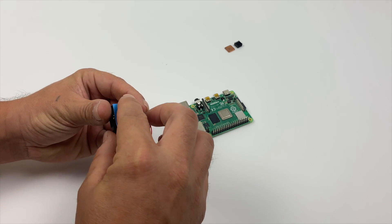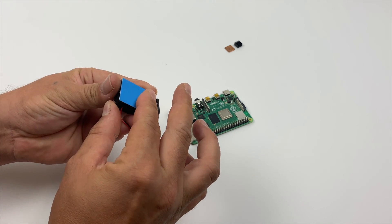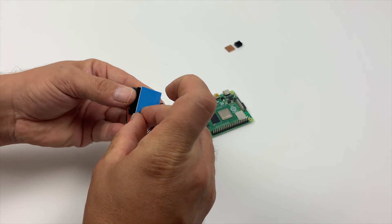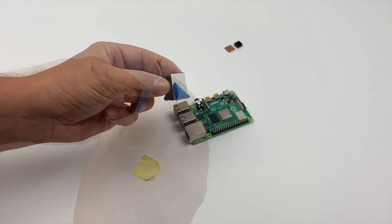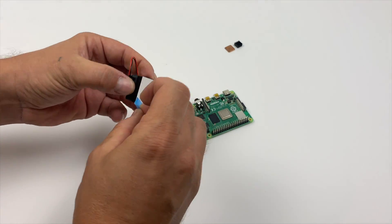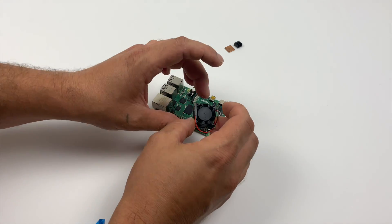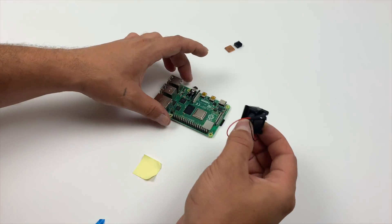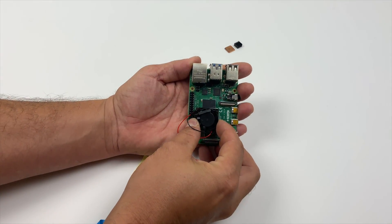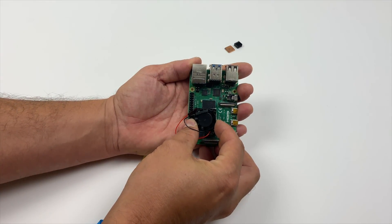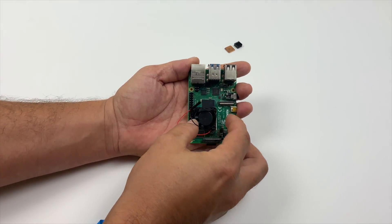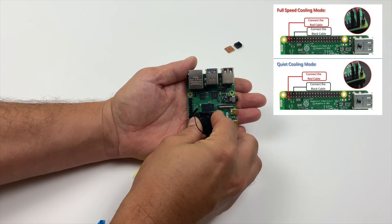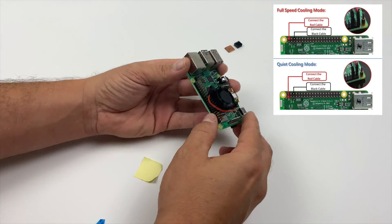Installation is a breeze. You're just going to pull off the backing for this double-sided thermal adhesive. Stick one side to the heatsink, and then the whole heatsink is going to stick right on top of the Raspberry Pi 4's CPU. It's not going to go anywhere. This adhesive is really good.